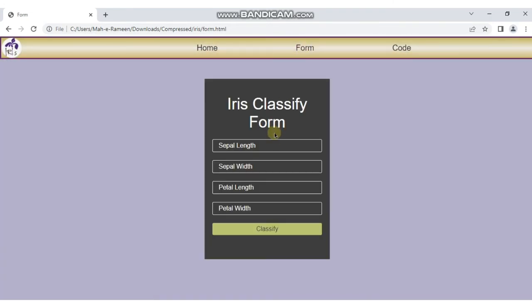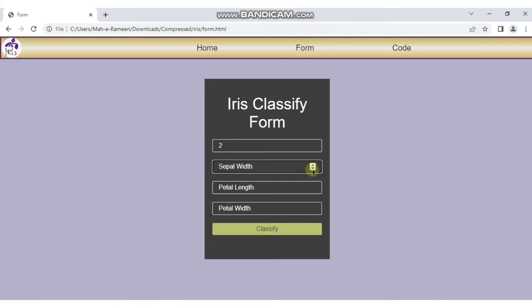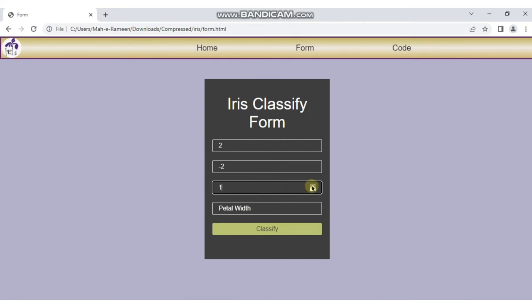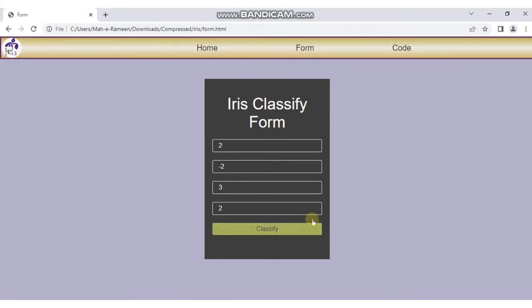When you go to the Form option, it allows you to set the sepal length, sepal width, petal length, and petal width of the iris to classify which class it belongs to.